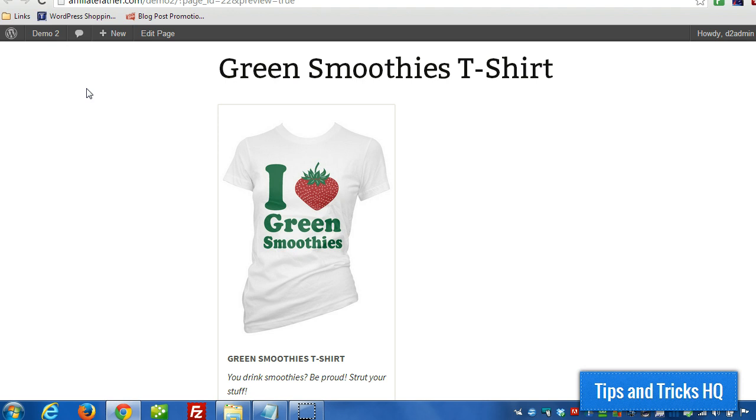I was using a digital product for those demonstrations while I switched it up to use a physical product so that way it makes more sense for when I'm demonstrating this next bit.